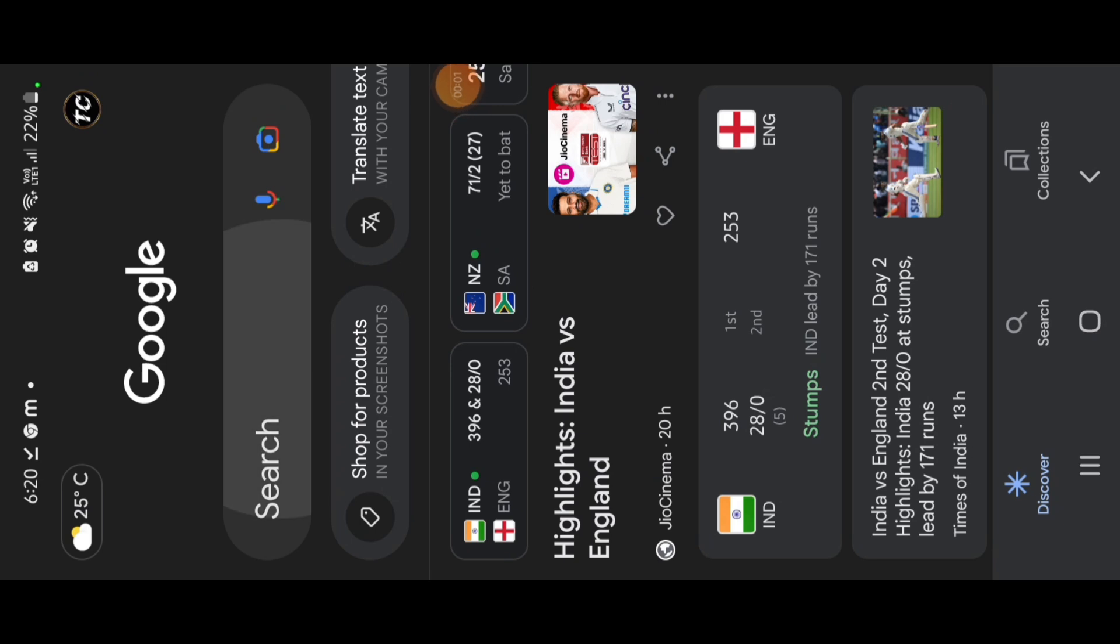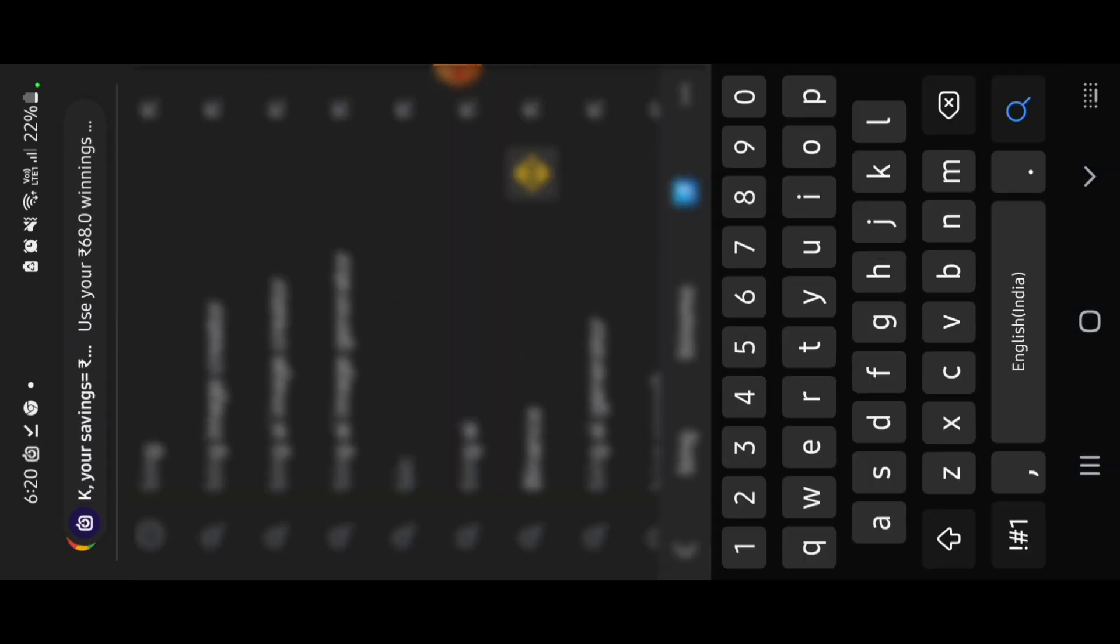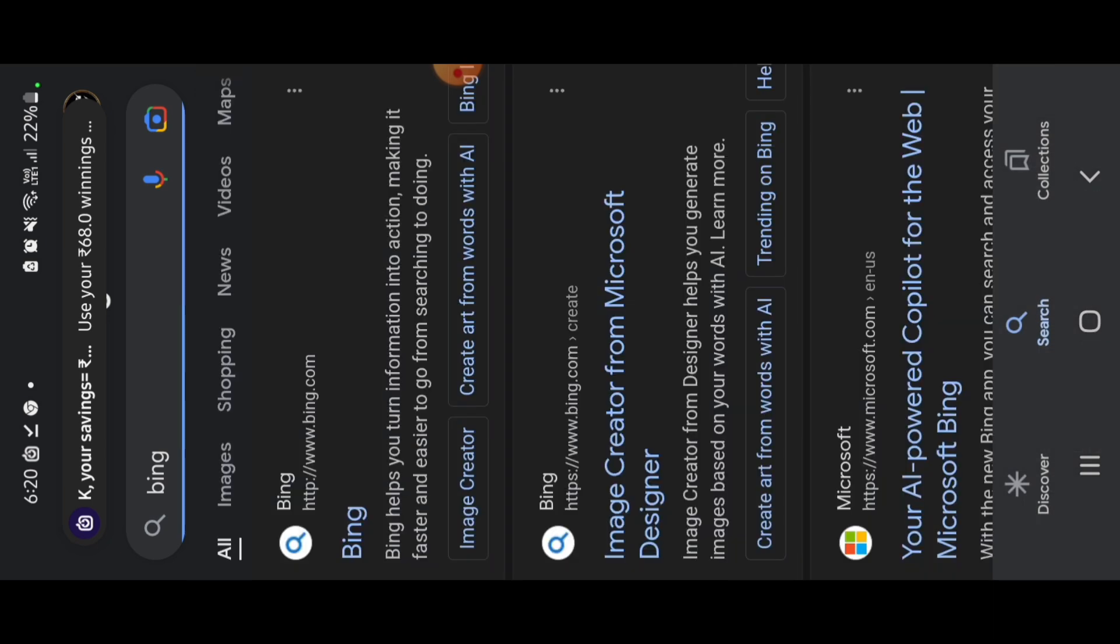So let's start the video. Open Google or any browser, click on search, click on Bing, click on search.